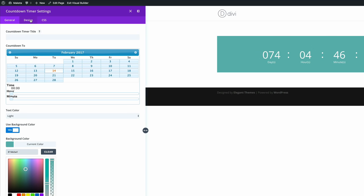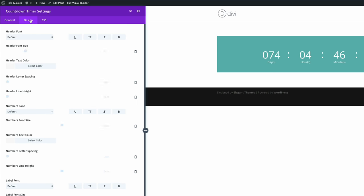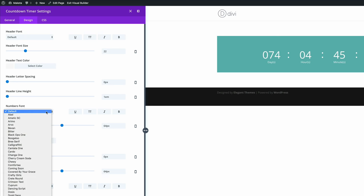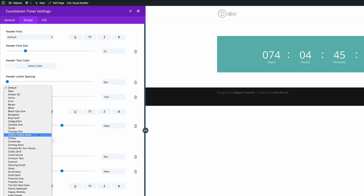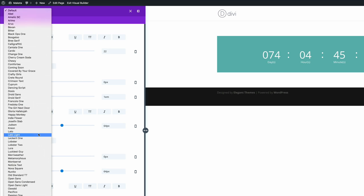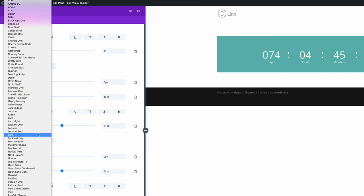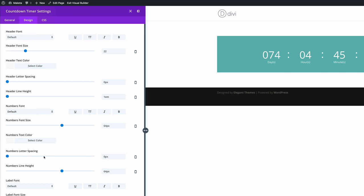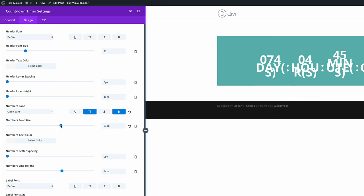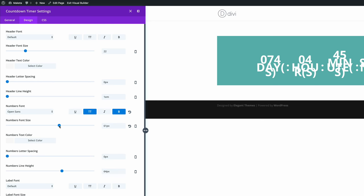And next we need to go into design. So what we're going to do here is we're going to change all the fonts to Open Sans. We're going to start off with the numbers font. So here we're going to change this to Open Sans. And we're going to make sure it's all caps and it's bold. And we're going to reduce the size to about 60 because 64 is a bit too big.